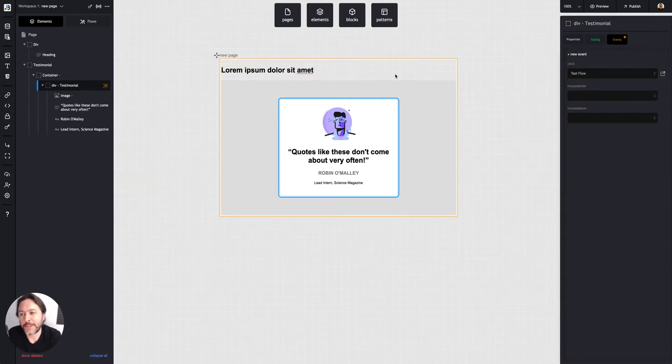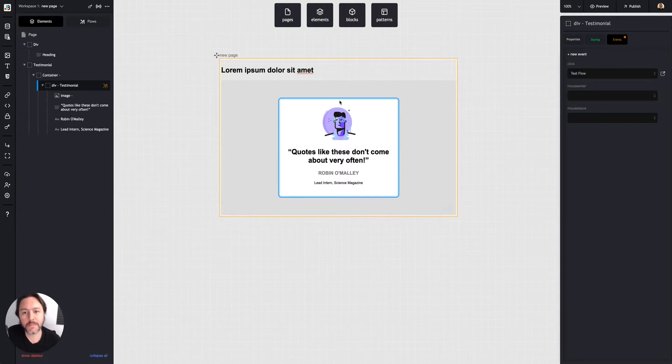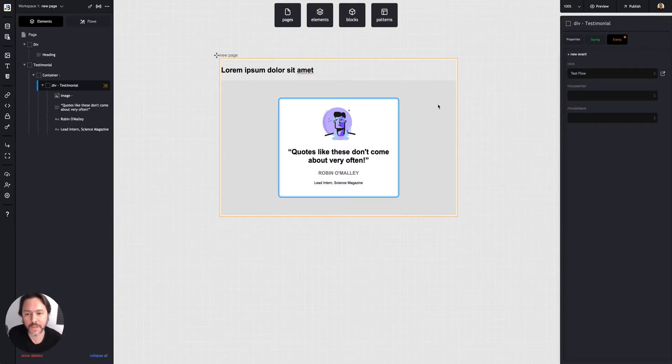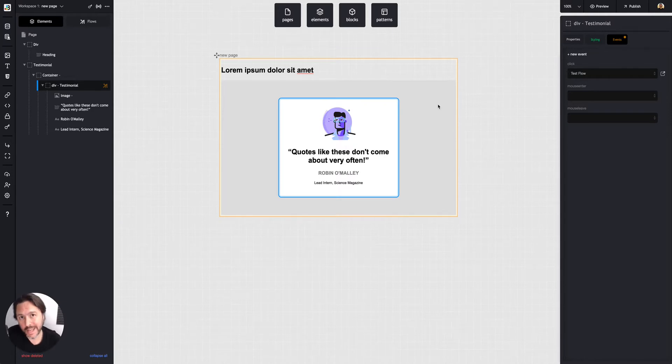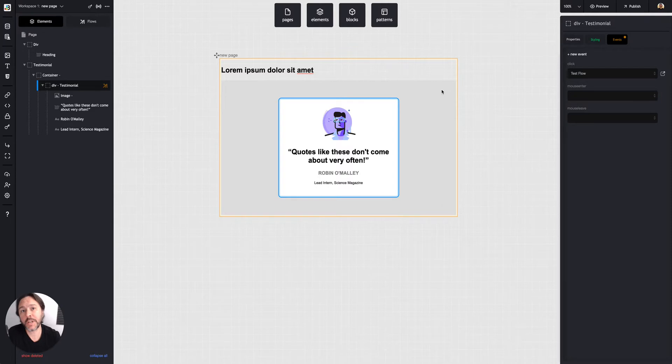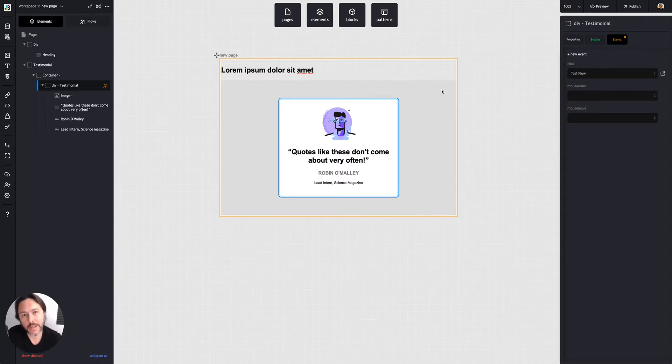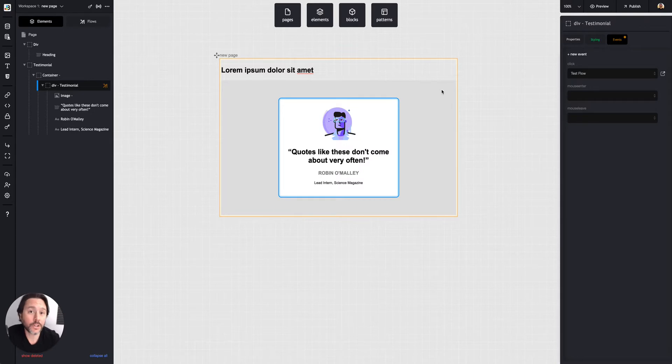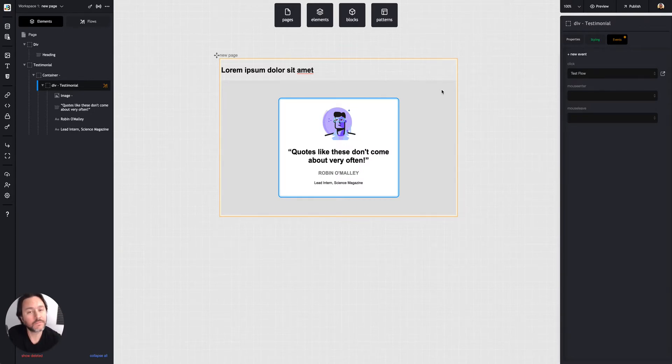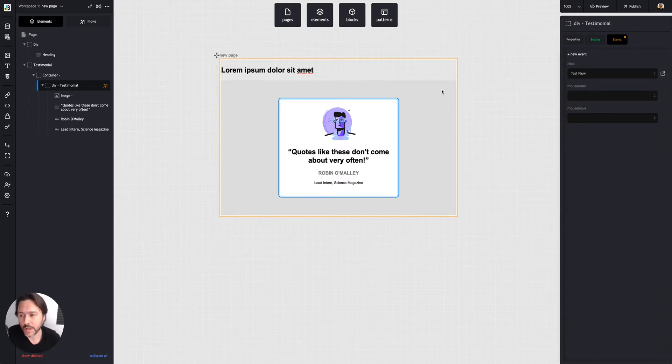Data. So Builder has built-in data, built-in collections that you can bind to elements and use with built-in actions. But it also can use any API. There are a couple API actions where you can just call to an API, and when you pull the data response, Builder will treat that like Builder data. Or you can create custom actions that use a third-party API and do whatever you want with that data as well.